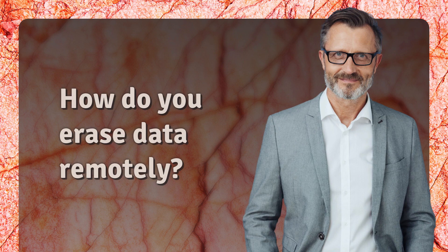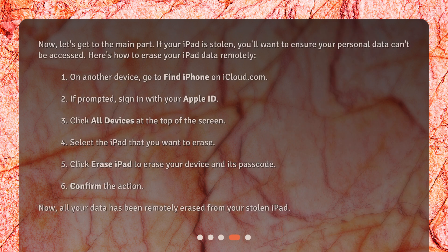How do you erase data remotely? Now let's get to the main part. If your iPad is stolen, you'll want to ensure your personal data can't be accessed. Here's how to erase your iPad data remotely: 1. On another device, go to Find iPhone on iCloud.com. 2. If prompted, sign in with your Apple ID. 3. Click All Devices at the top of the screen. 4. Select the iPad that you want to erase. 5. Click Erase iPad to erase your device and its passcode. 6. Confirm the action. Now, all your data has been remotely erased from your stolen iPad.